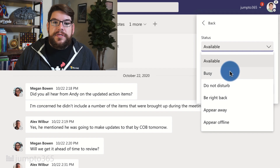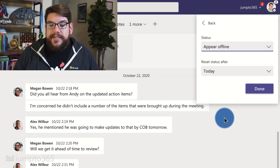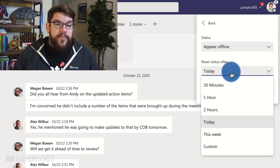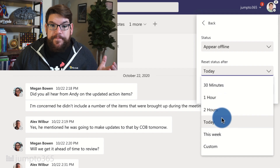Here, you can choose the status option you want and how long it will last, and then you press done, and that's pretty much it.